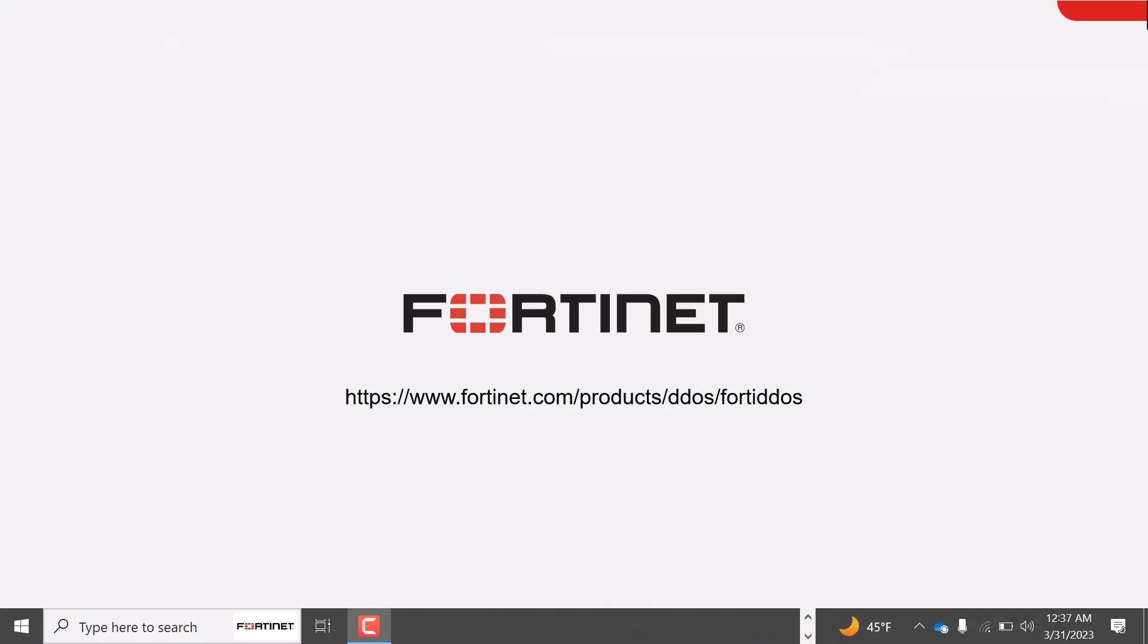I hope this video is very helpful in understanding FortiDDoS attack events. Thank you for watching.